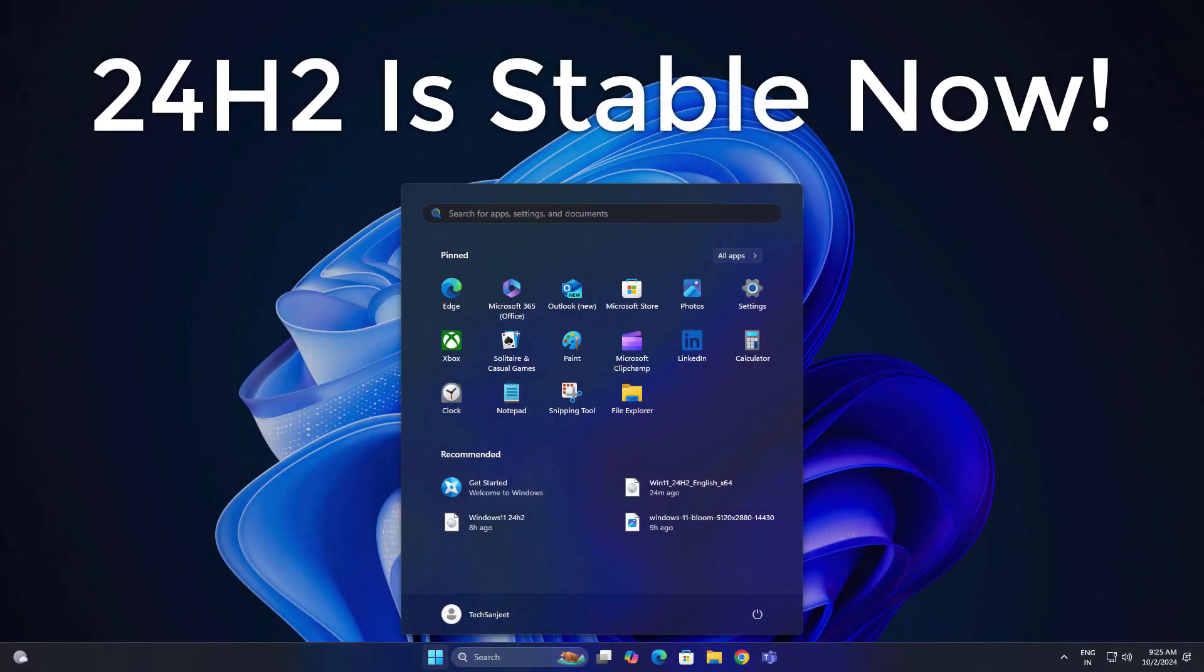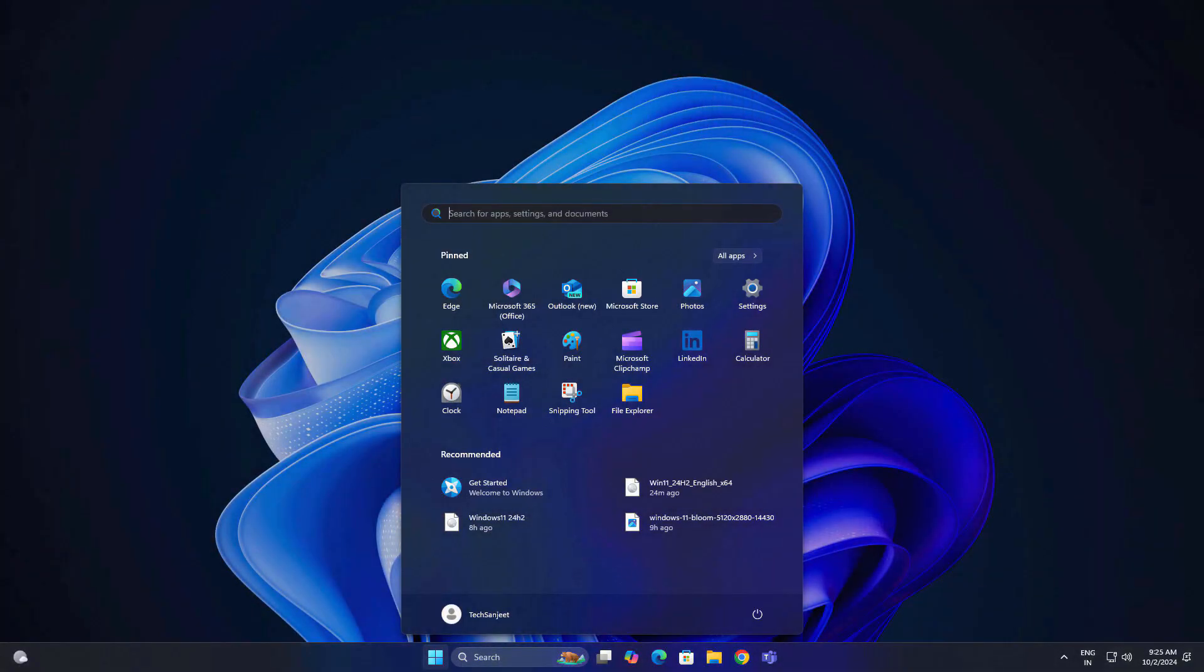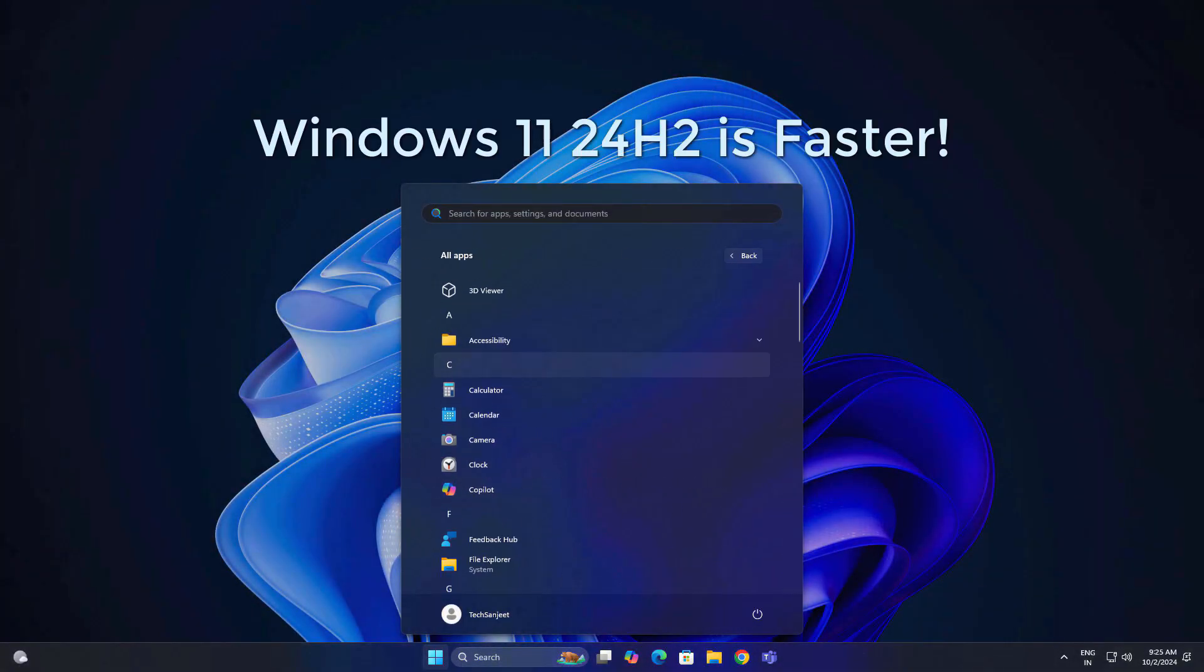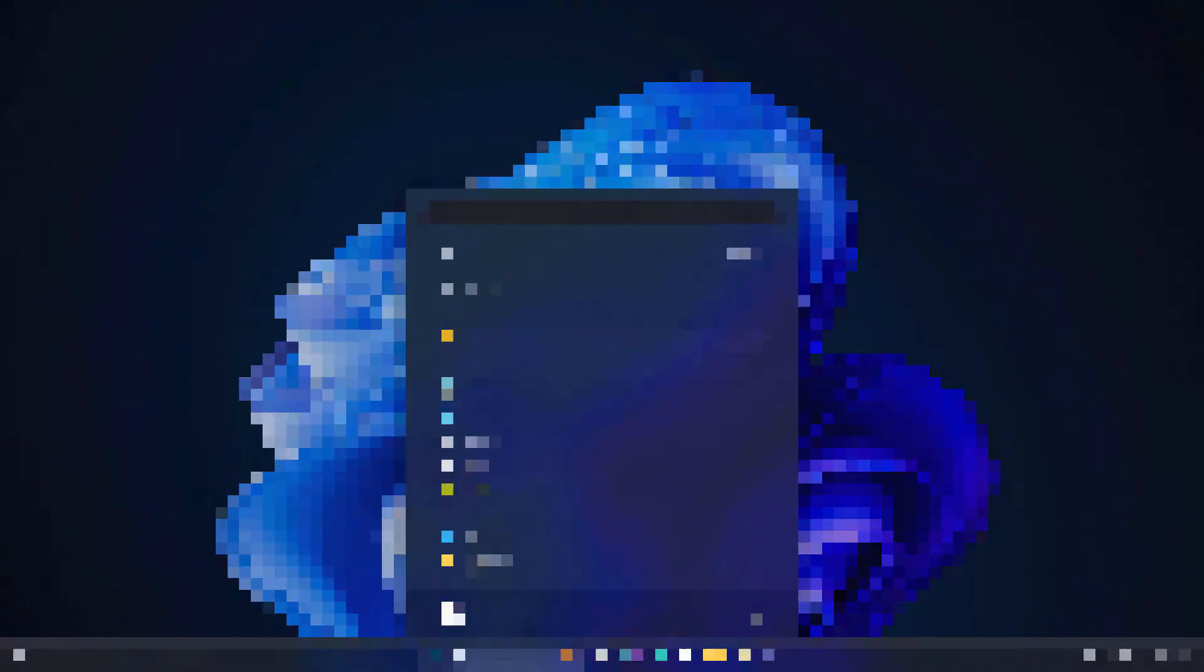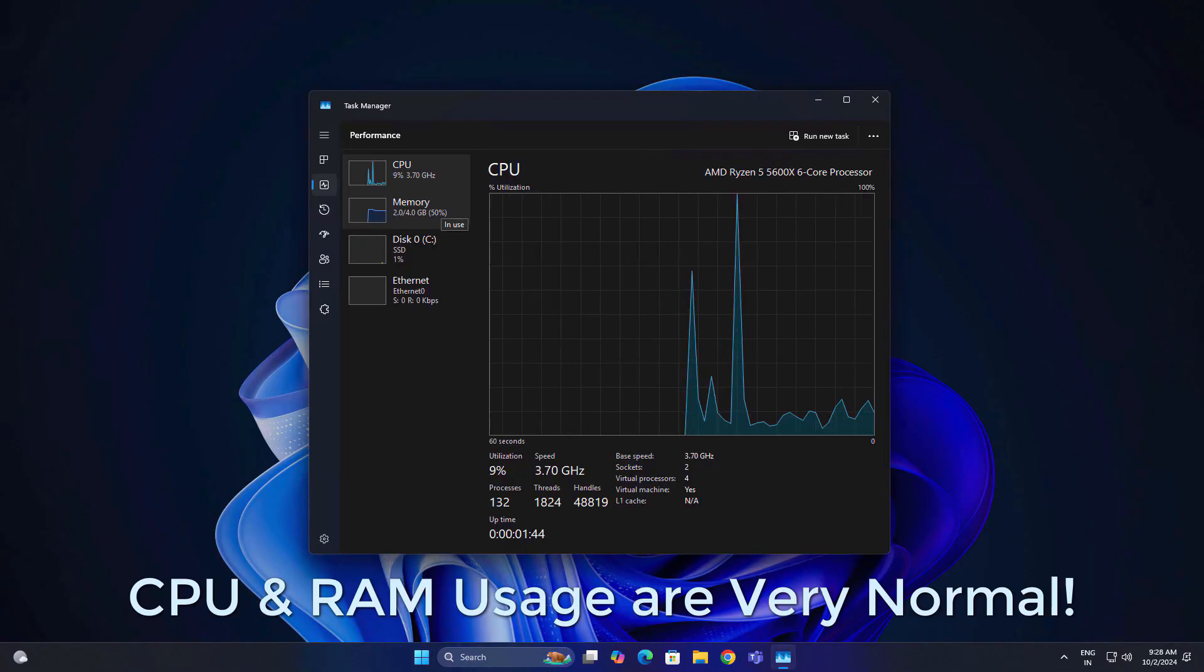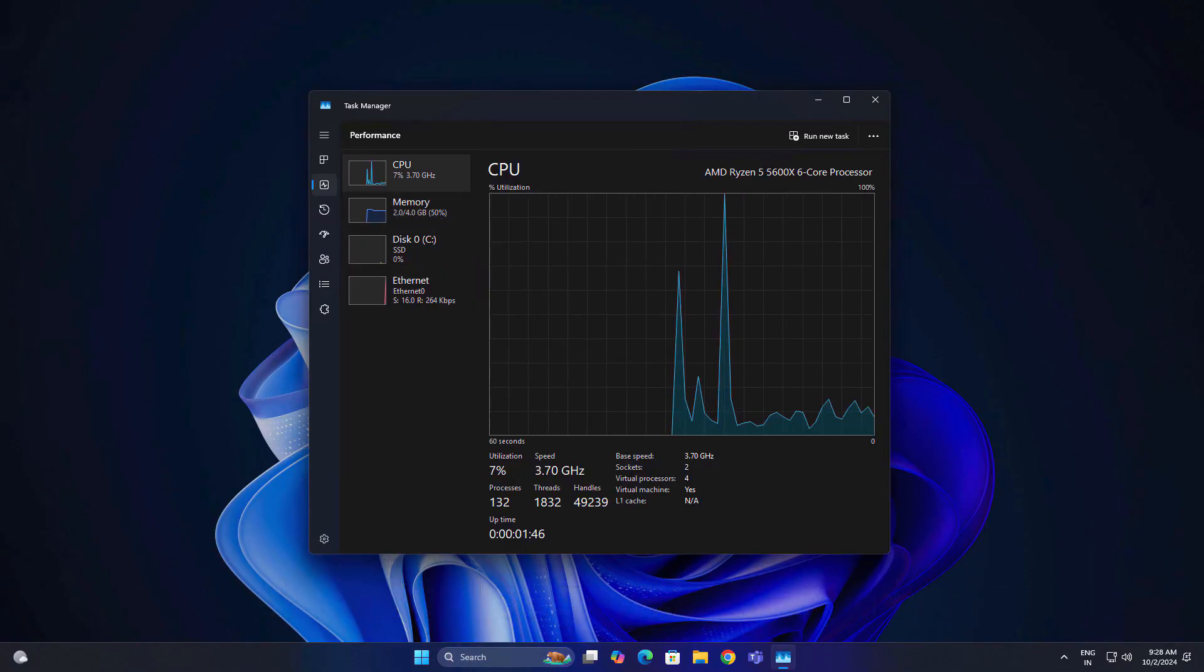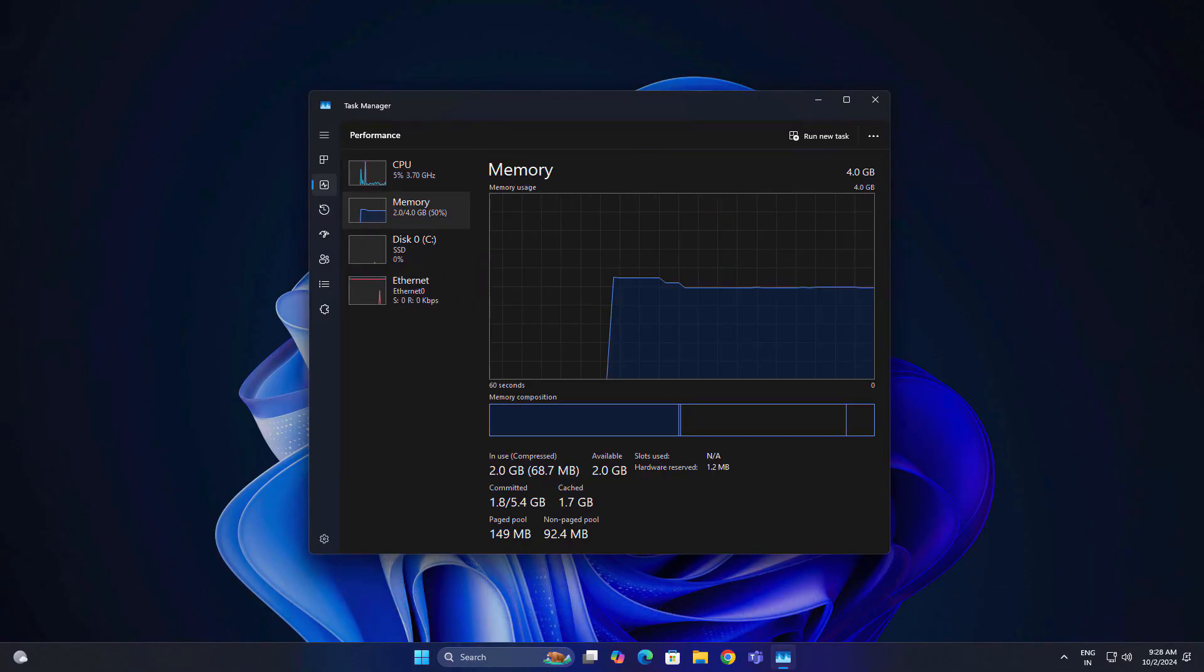Stop before you update to Windows 11 version 24H2. Watch this first. Some users are loving it, others are rolling back instantly. Should you update or wait? Let me break it down quickly for you.